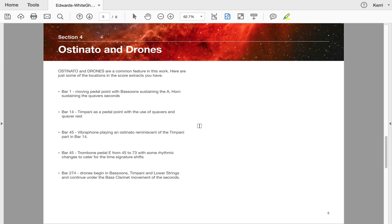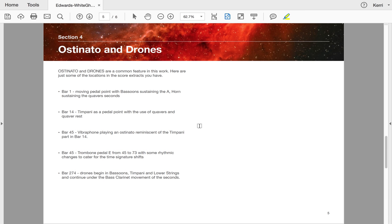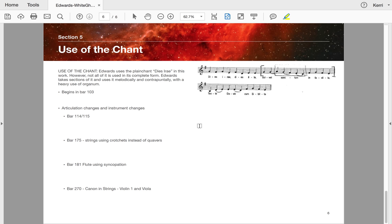Ostinatos and drones—this is very common. For example, bar one, there's a moving pedal point with bassoon sustained on A, and the horns have got the quavers in seconds. Bar 14, the timpani's got a pedal point with quavers and a quaver rest. In 45, the vibraphone plays it, reminiscent of the timpani part in 14. Bar 45, you'll also find trombone pedal on E with some rhythmic changes. And then 274, the drones are in the bassoons, timpani and lower strings, and then continue up into the bass clarinet with movement of seconds. So heavy use of ostinatos and drones.